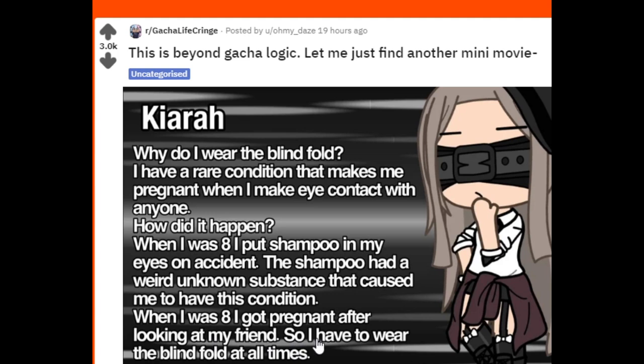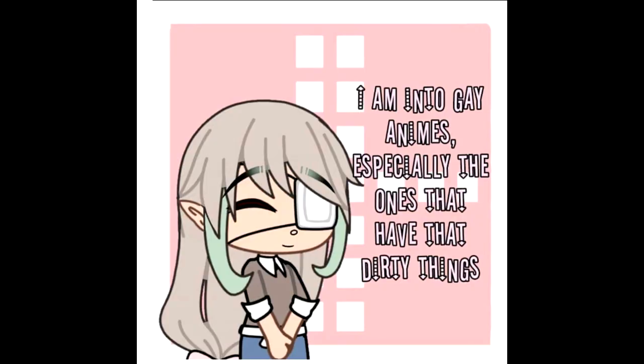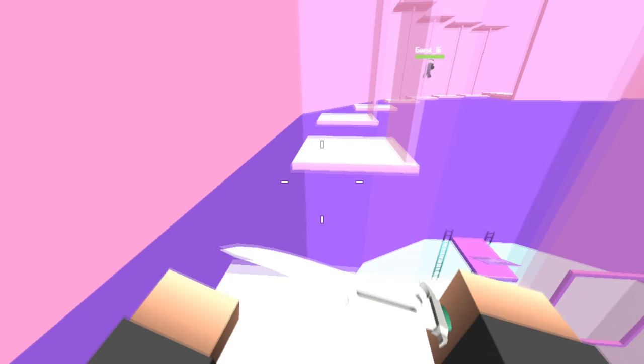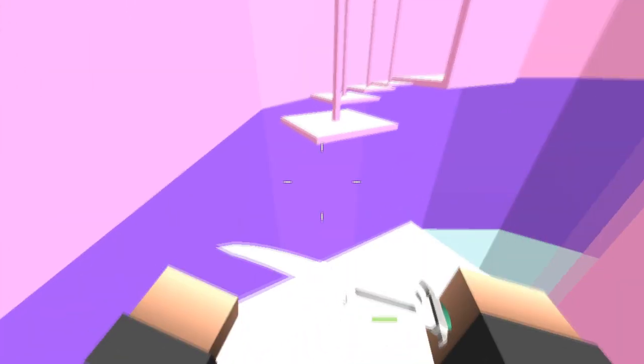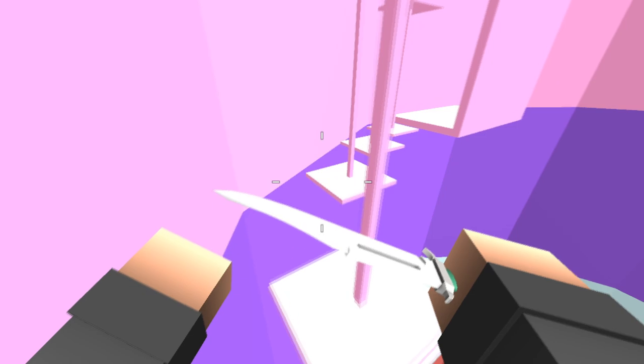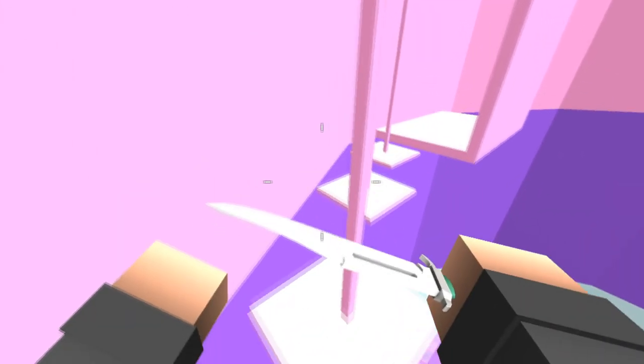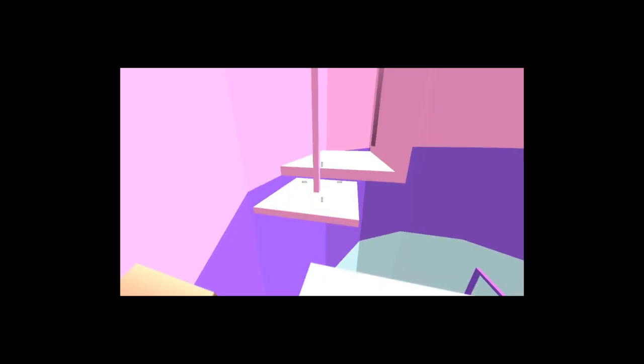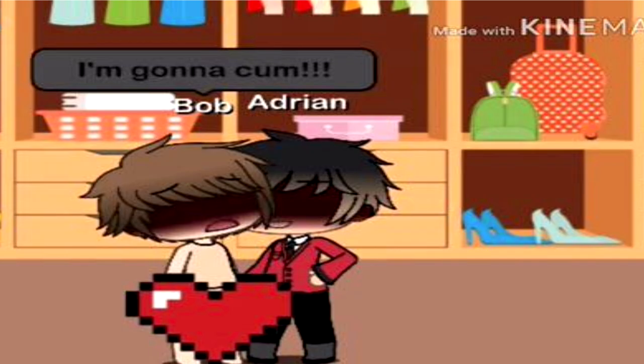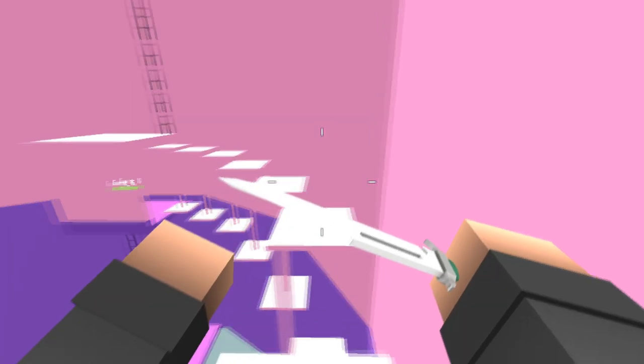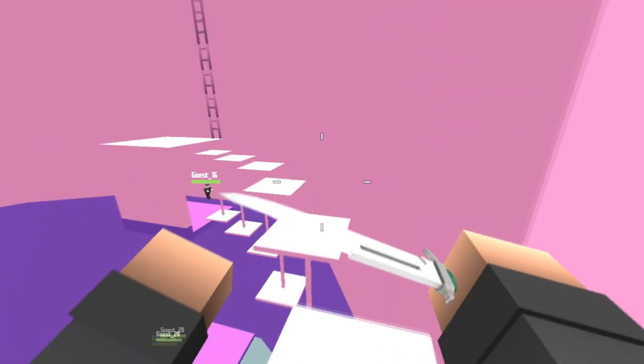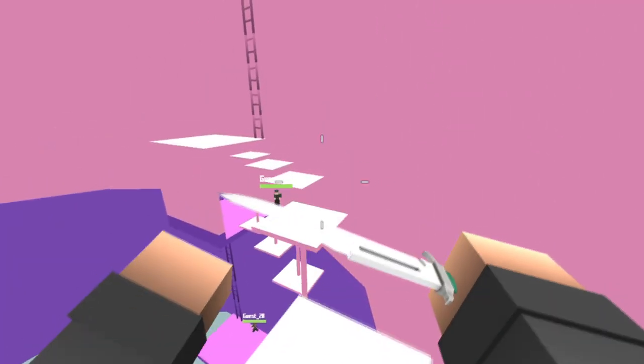I'm into gay animes, especially the ones that have dirty things. Ah yes, those dirty animes, those dirty gay animes might I add. I mean, what does it need to have to be considered dirty anyway? God forbid if they hold hands in those animes. Oh hey Siri, how do I delete the internet? I'm gonna crumb. And then there's just the comment here: 'I hope my mom doesn't see my internet history.' Yeah, I think I'd be very worried if I saw my child was watching this type of thing.